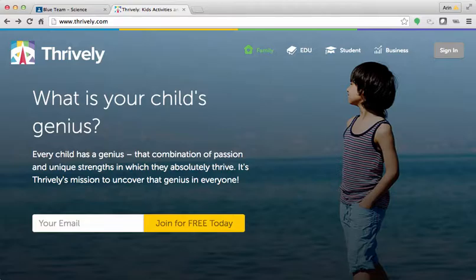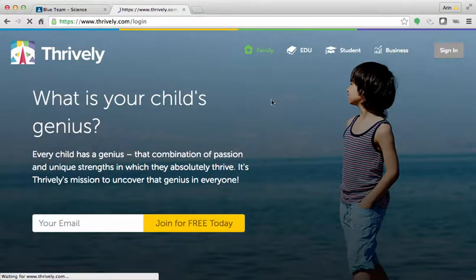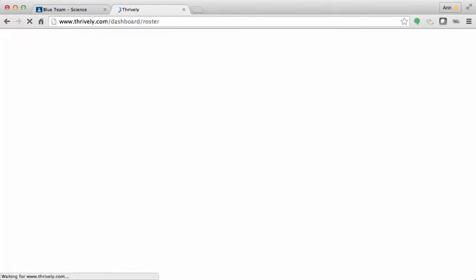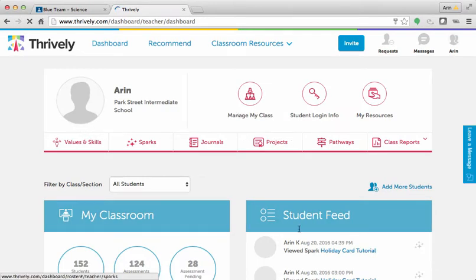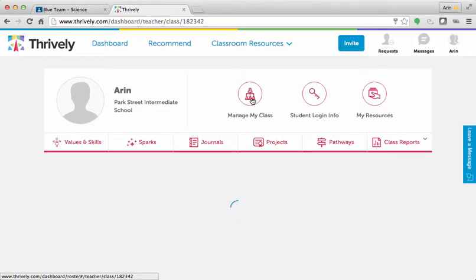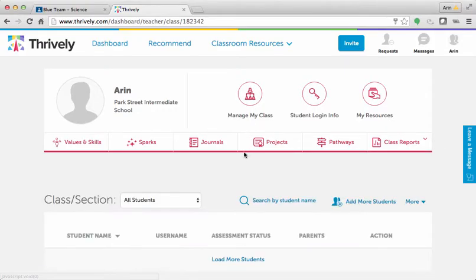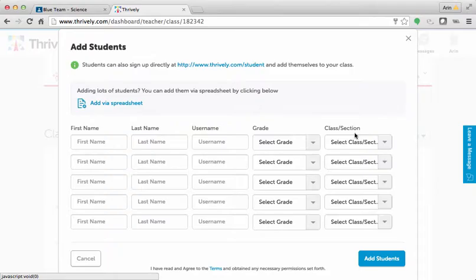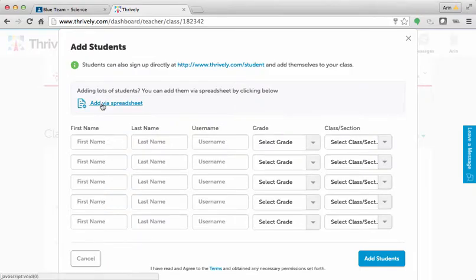Sign in as a teacher, and this is your dashboard. If you click on Manage My Class, this is where you can add students individually. If you need to do so, you can add one student at a time or add via a spreadsheet.